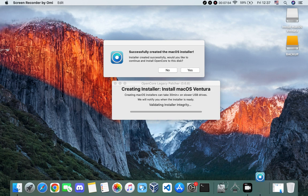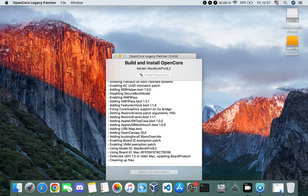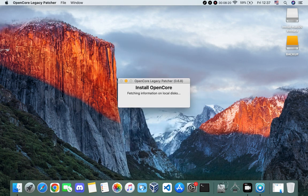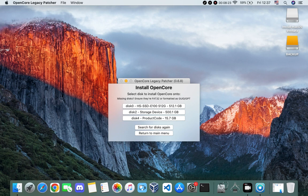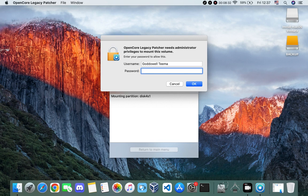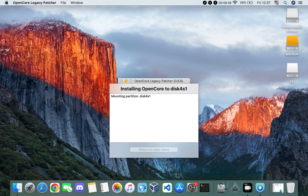After about 40 minutes we are finally done — this may be faster depending on your flash drive. Click Yes to continue and install OpenCore to our disk. It will build and install OpenCore — click 'Install to Disk'. Select your flash drive, then select the EFI partition. It will install OpenCore to the EFI partition of our flash drive so we can boot from it.